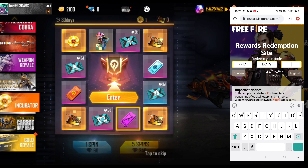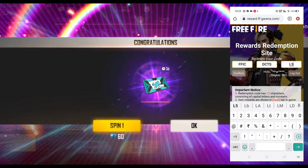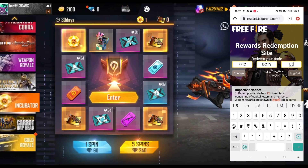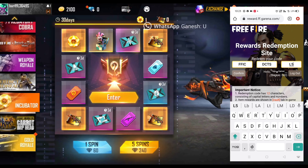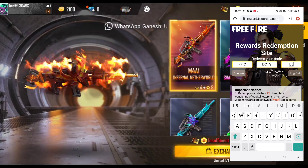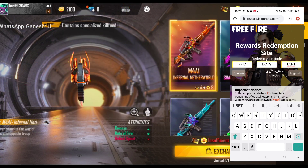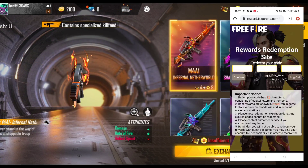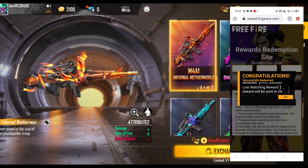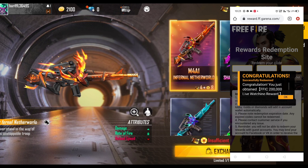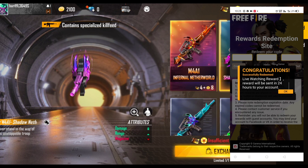The first box is called DTSAN type. The next boxes are on the left. You have 24 hours to get the rewards.